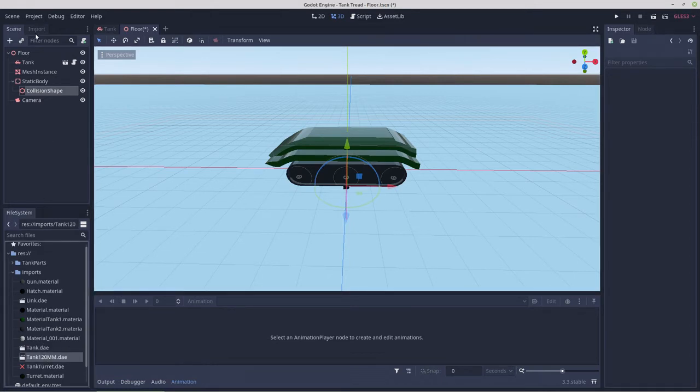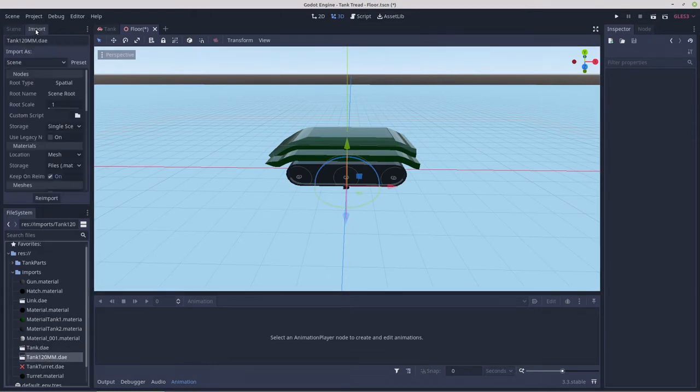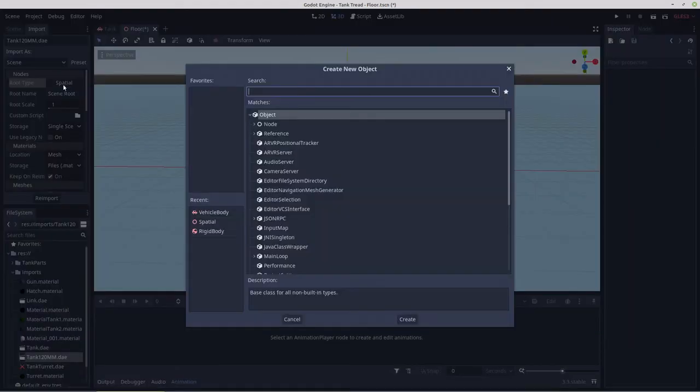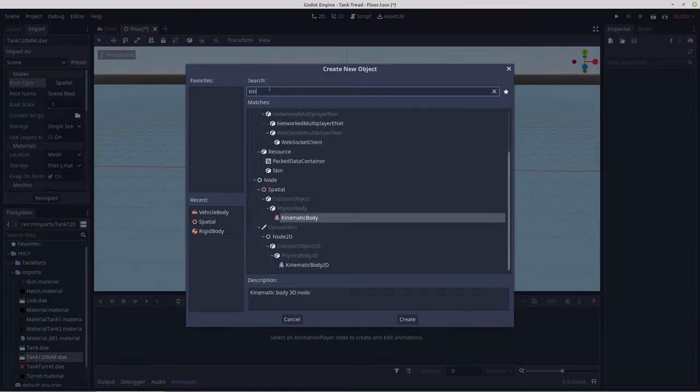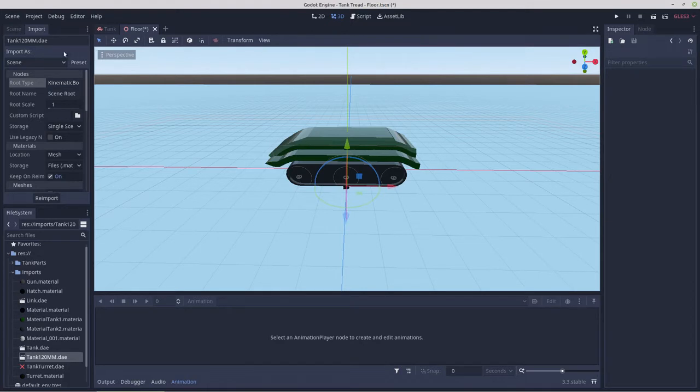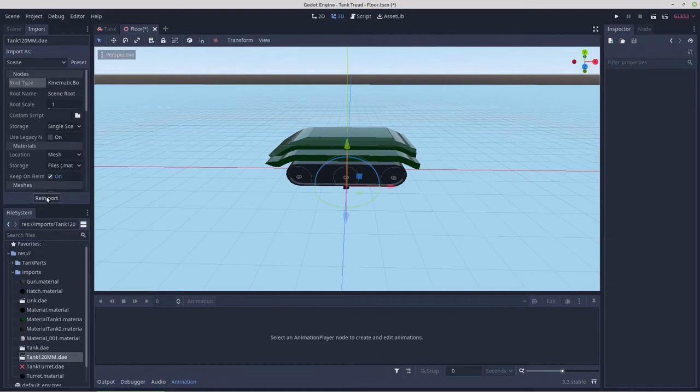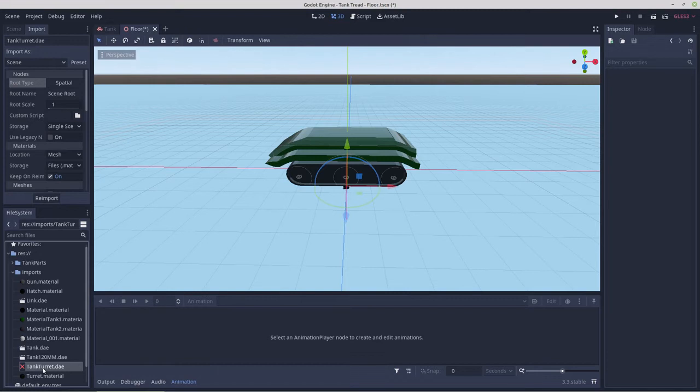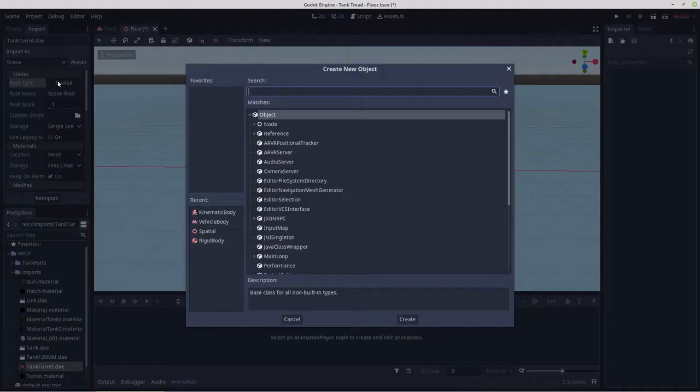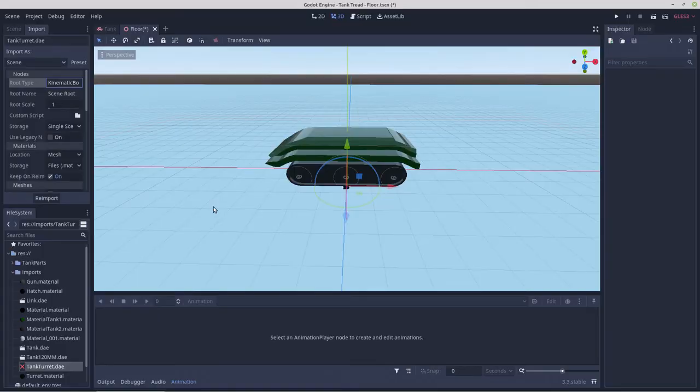So let's see what we ended up with. Root type spatial, let's try kinematic body. That might make more sense, so we'll re-import that as a kinematic body. And same deal, we'll try it as a kinematic body.